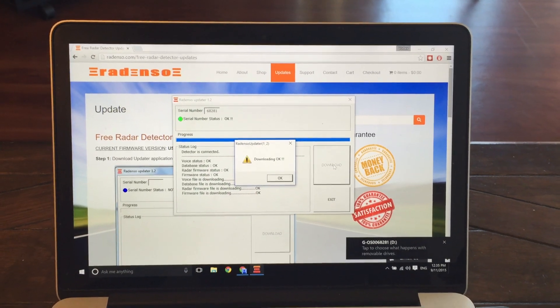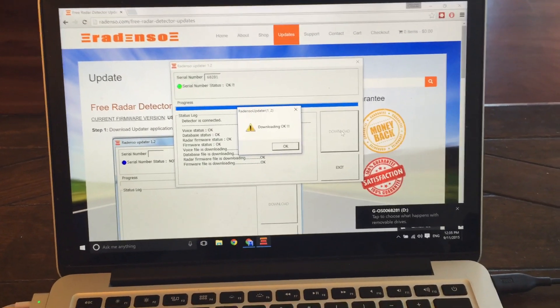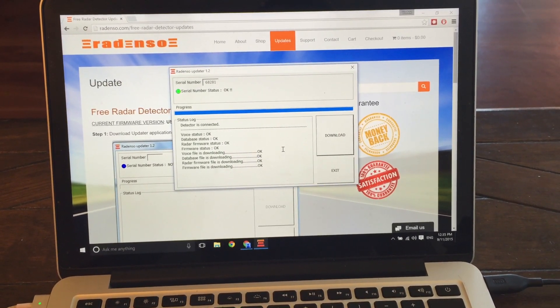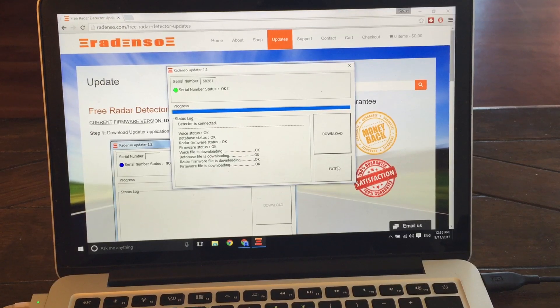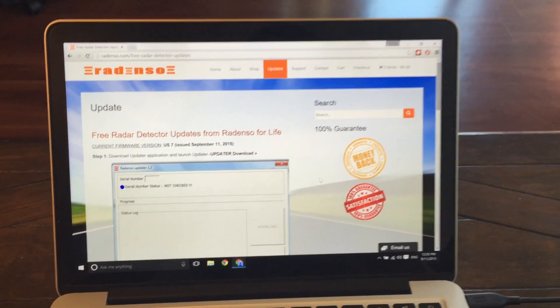And there we go. Looks like we're all done. So downloading okay. We'll hit okay. Perfect. And then we'll just click exit. So cool.